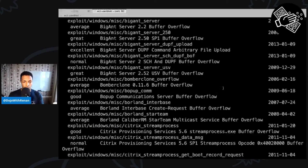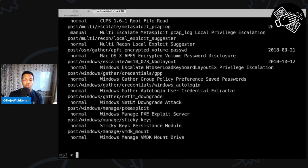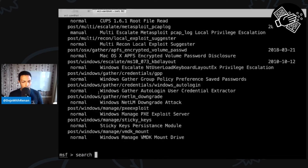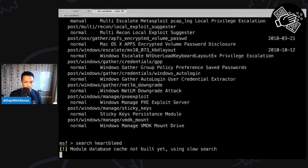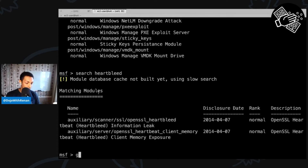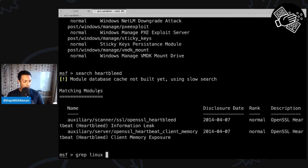As you can see, there are tons of modules — post exploitation for Windows and Linux, Firefox, etc. The Heartbleed search returns two auxiliary modules, and I'm interested in the first one, which is the information leak. Inside MSF console, it's not a full shell, but you can run simple commands. There's even a 'grep' command, so instead of pipe-grep you use the grep command — for example, 'grep Linux search exploit' will search for all exploit modules but only show Linux-related ones.